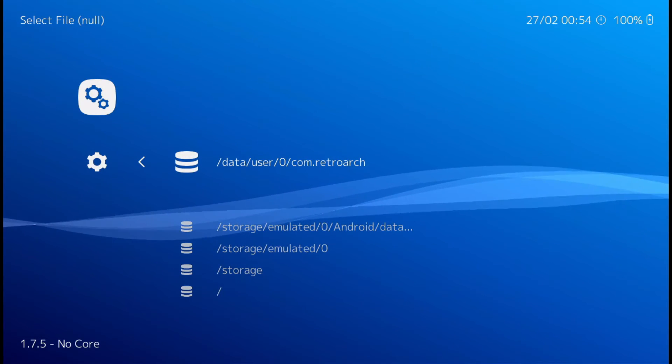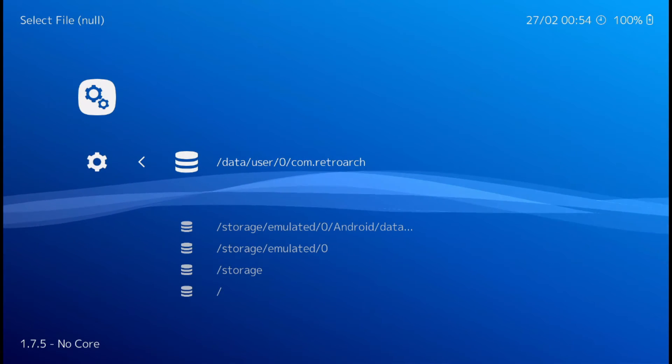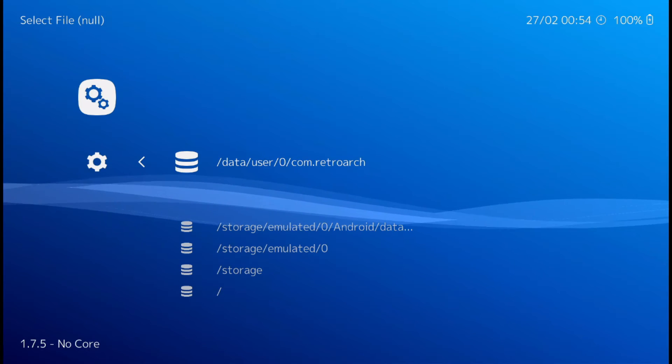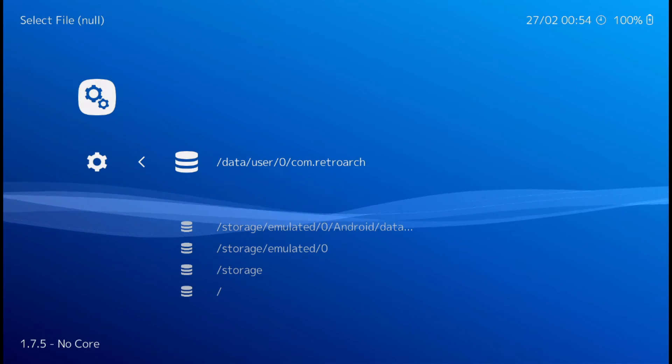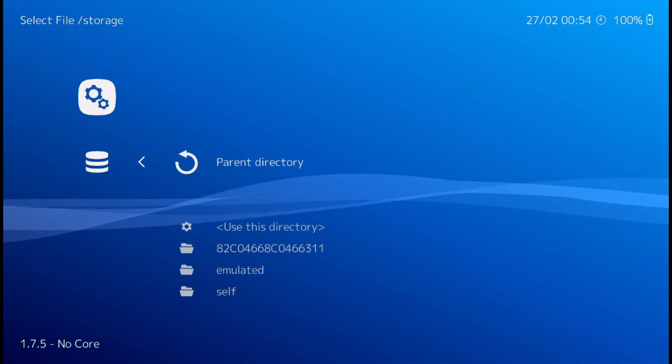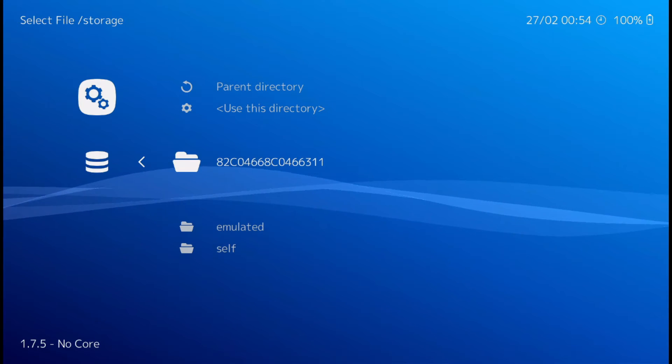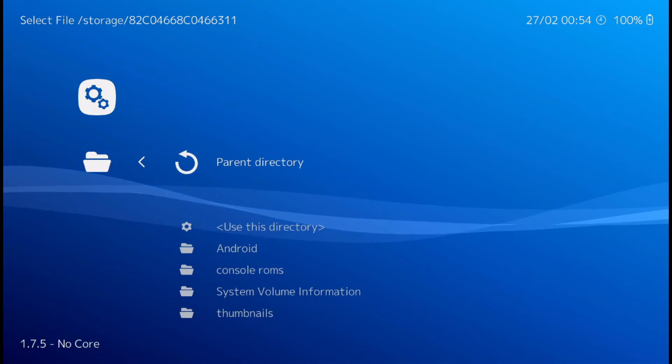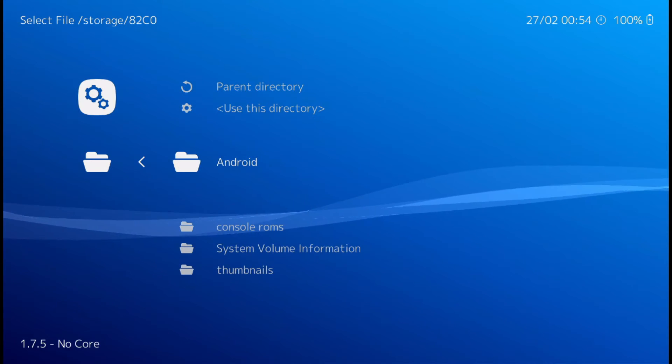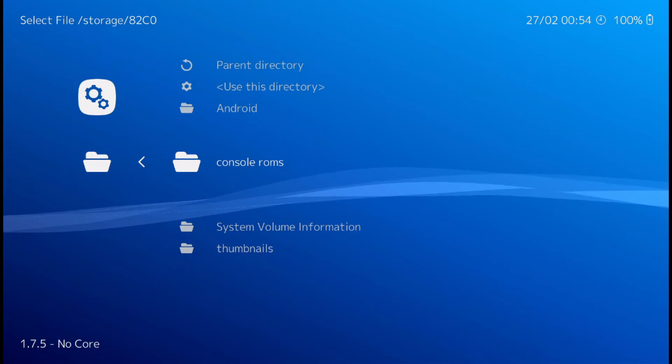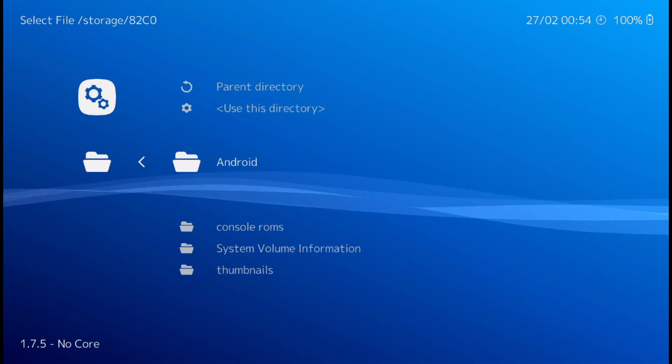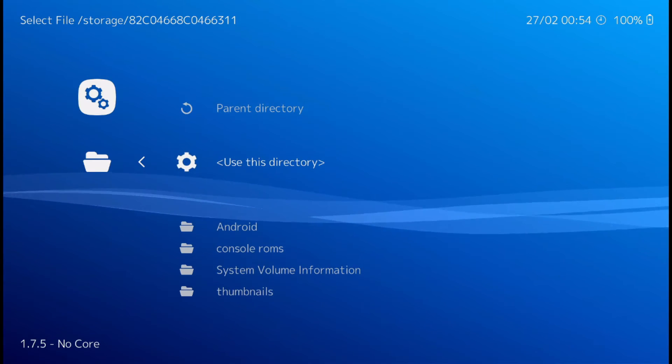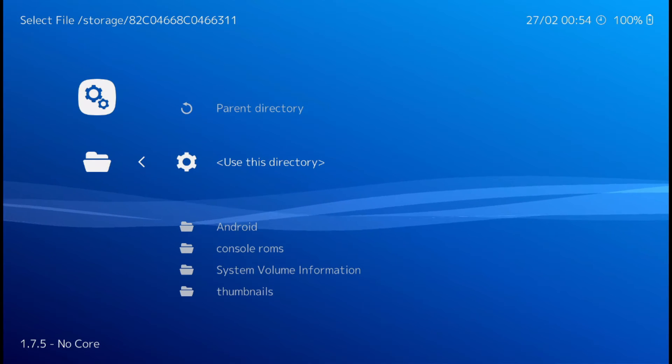And go down to thumbnails. And set it to your thumb drive, your USB drive. So you'd go to storage. It's probably a bunch of crazy numbers. And then look for, yeah, see where it says console ROMs. So you're inside of there. So all you have to do is hit use this directory.